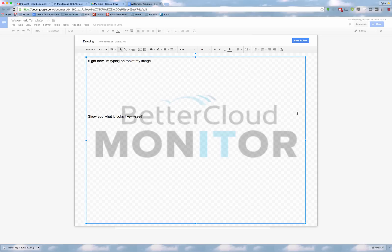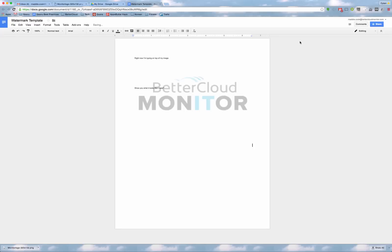And then when you're done inserting your text, just hit Save and Close. And now you can see that my image is in the background of my Google Doc and that my text is on top of it.